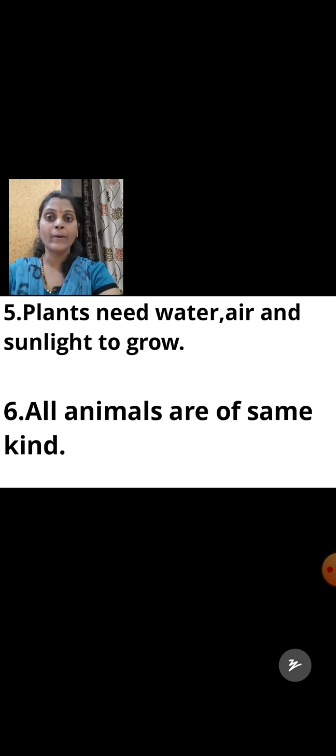Next statement: all animals are of the same kind. This is false. All animals are not of the same kind — some animals are big, some are small, some crawl, some walk. So this statement is false.